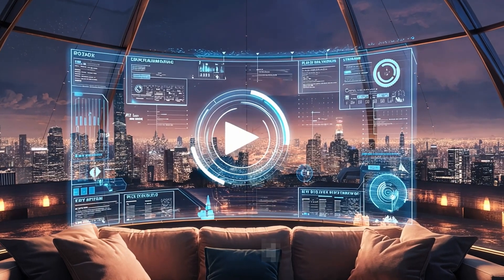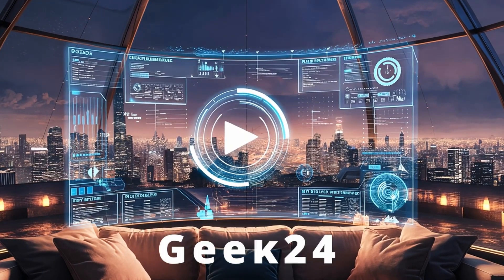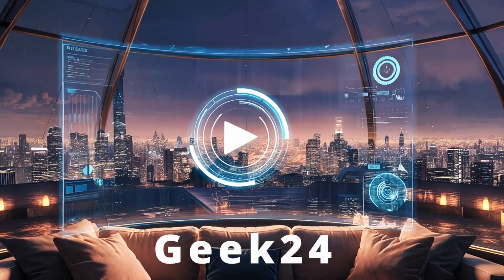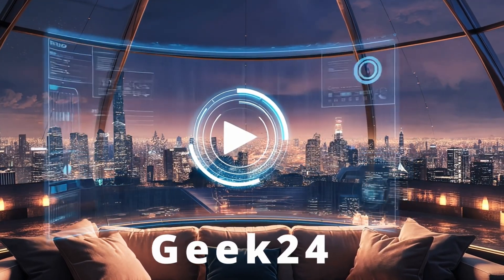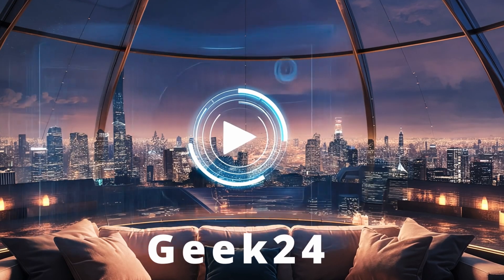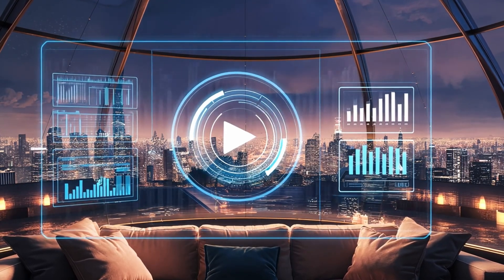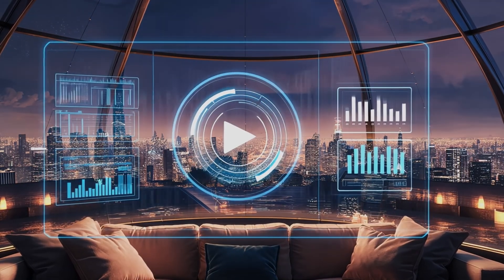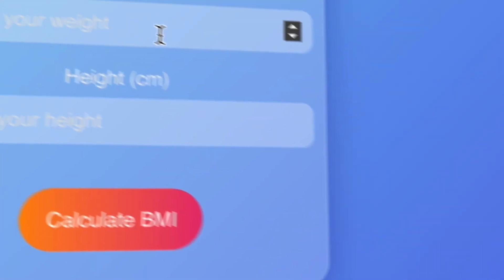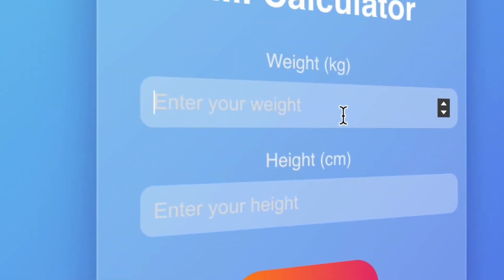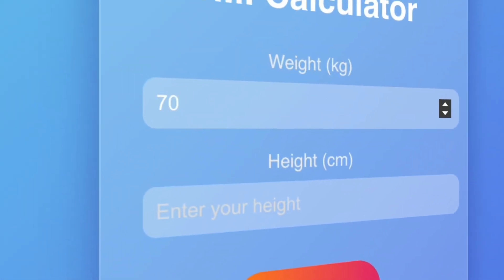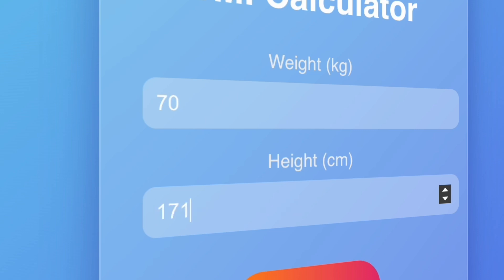Hey everyone, welcome to Geek24 YouTube channel. Today we're building a BMI calculator using ReactJS. If you're not familiar with BMI, it stands for Body Mass Index. It's a simple calculation that helps determine whether your weight is in a healthy range based on your height.